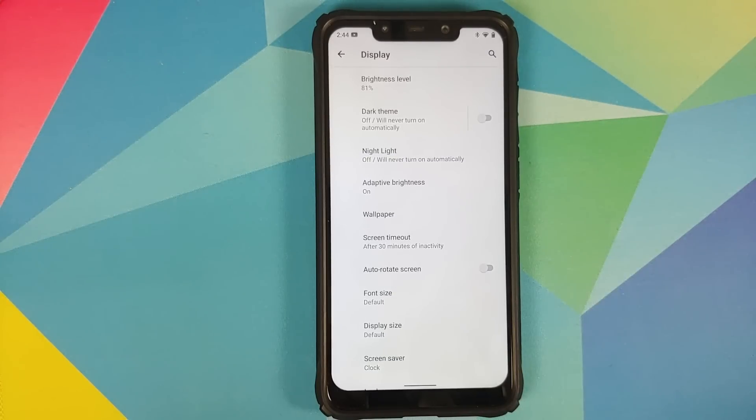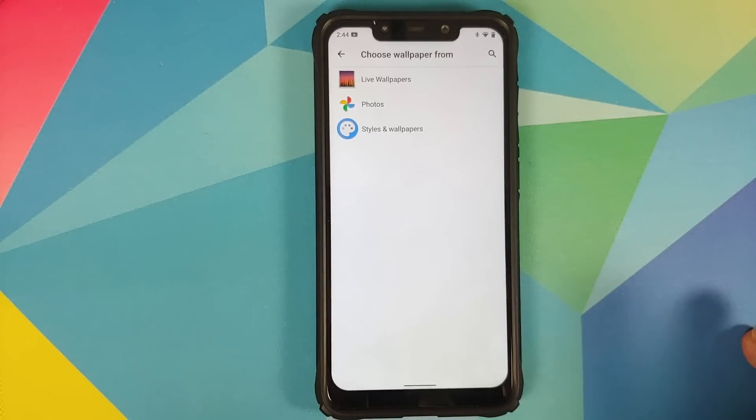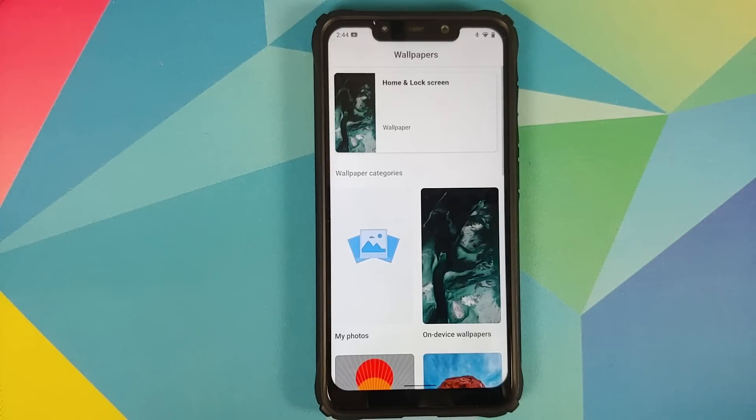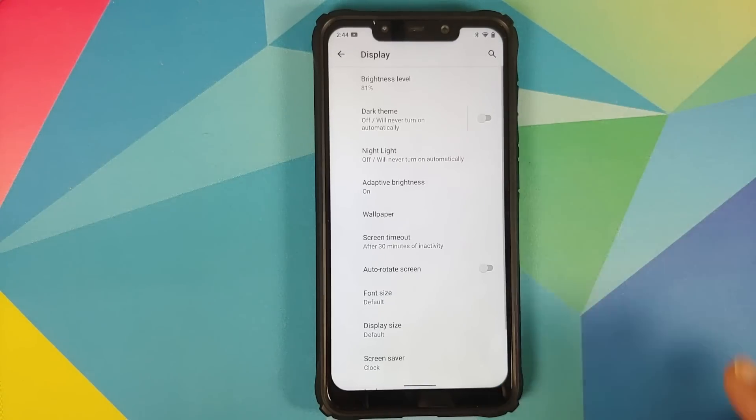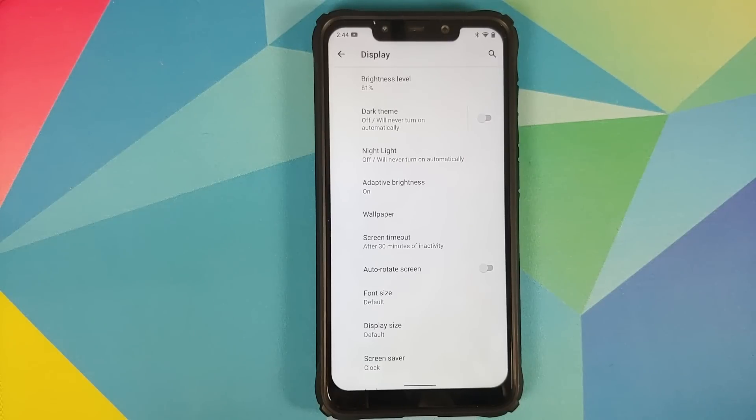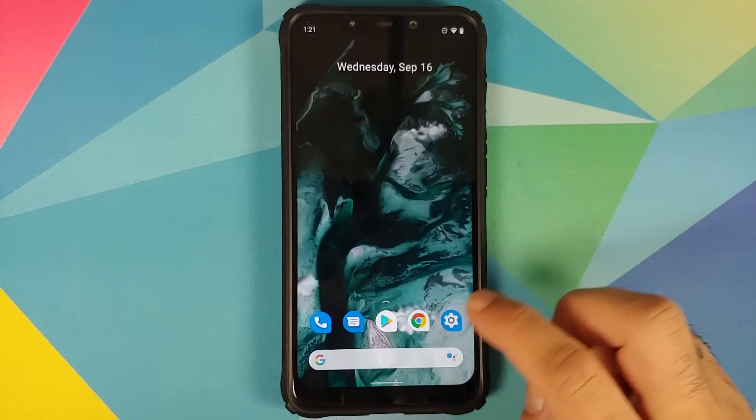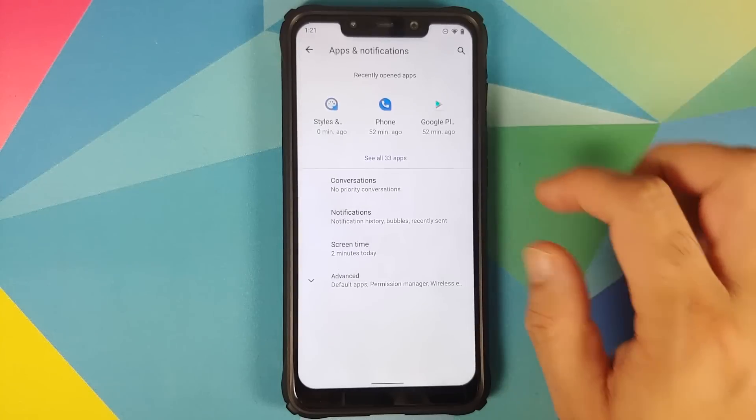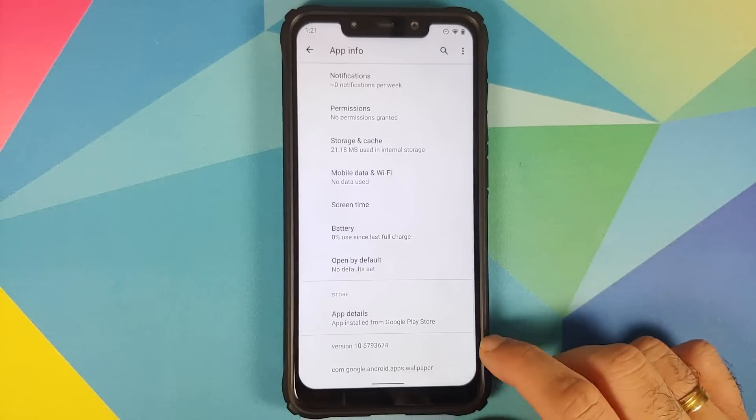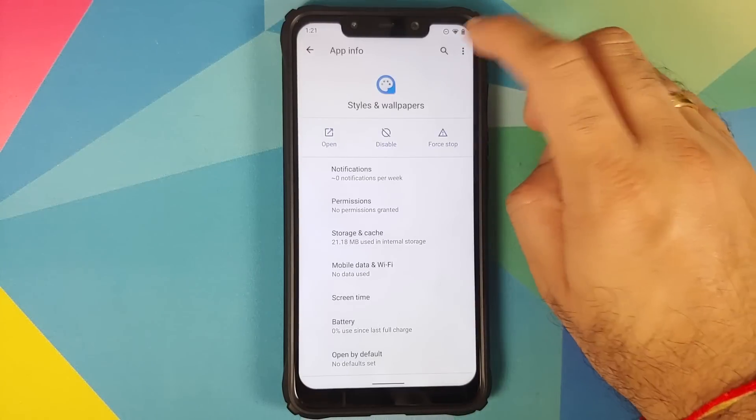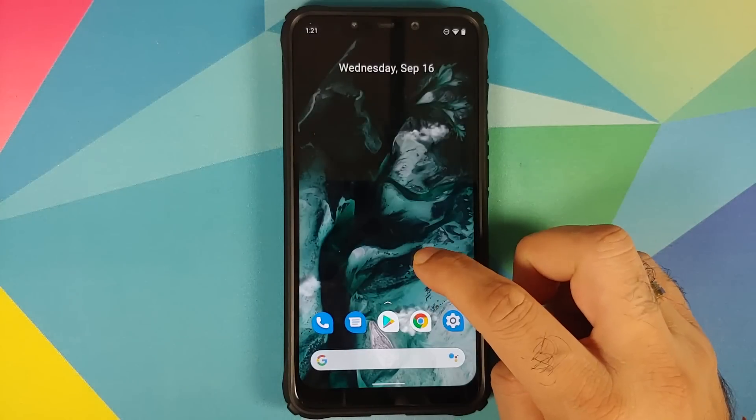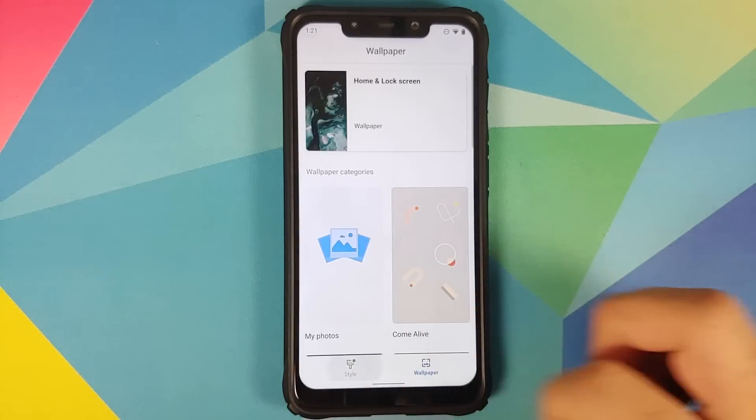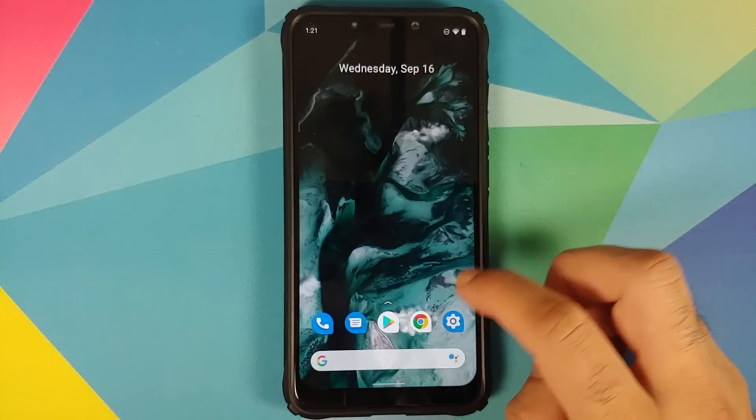If you go into the wallpapers app, select styles and wallpapers, you will see that you only have the option of wallpapers. The option of styles has been removed and that is because Google is pushing out an update to the wallpapers app. Now there is a workaround for this and the workaround is to flash the Pixel pack for Android 11 which is linked in the pinned comment on this video.